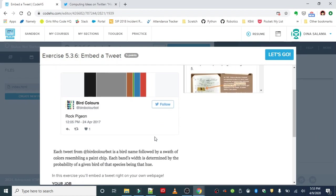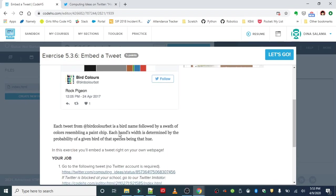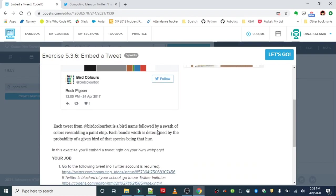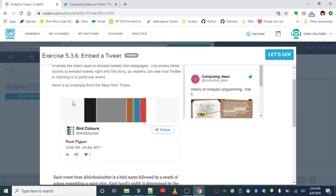This is the bird color bot. Basically, each tweet from this account is a bird name followed by a swath of colors resembling a paint chip. Each band's width is determined by the probability of a given bird of that species being that color. Pretty cool for all you nature geeks out there. These are all the colors that rock pigeons could possibly be. The larger the width, the more likely it is going to be that color. It looks like gray, black, and brown are the more likely colors.